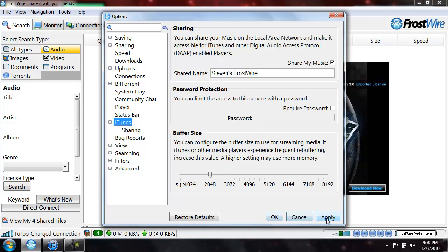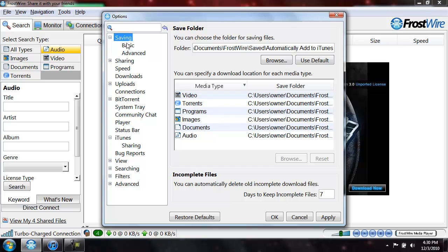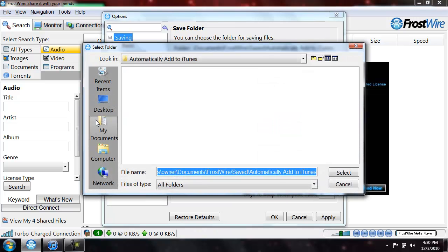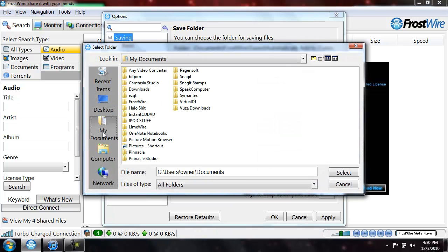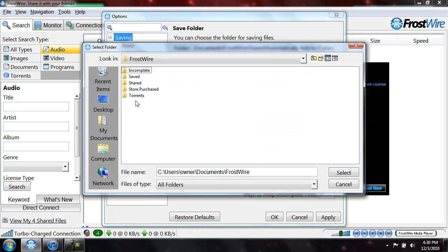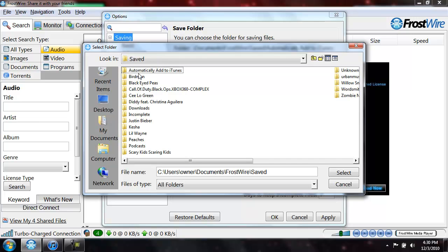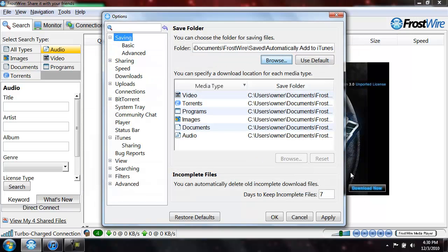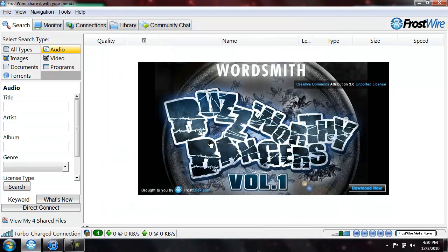Click apply and then go to saving over the very top. You're going to want to change this folder, go to browse, go to my documents, FrostWire, saved, and then there should be a folder called automatically add to iTunes. Press select and then press apply and then OK.